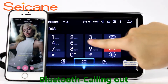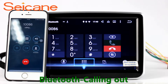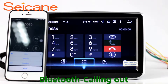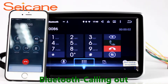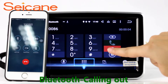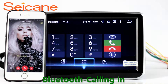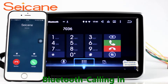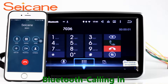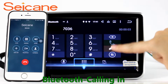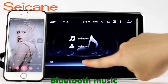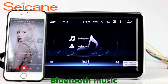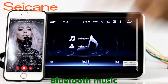Bluetooth. Let's come to the Bluetooth function. Connect your phone with the unit via Bluetooth and dial numbers on the screen directly. You can also answer calls through the screen and listen to music from your phone. You can operate on both your phone and the unit.